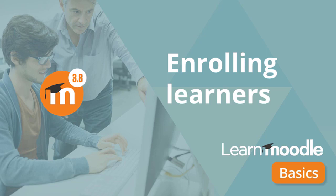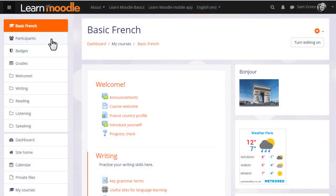Enrolling learners. There are a number of ways in which your students can access your course. For example, your administrator might enroll them for you, or they might be automatically enrolled from outside, or they might be able to create their own accounts on the Moodle site and then enroll themselves into your course.